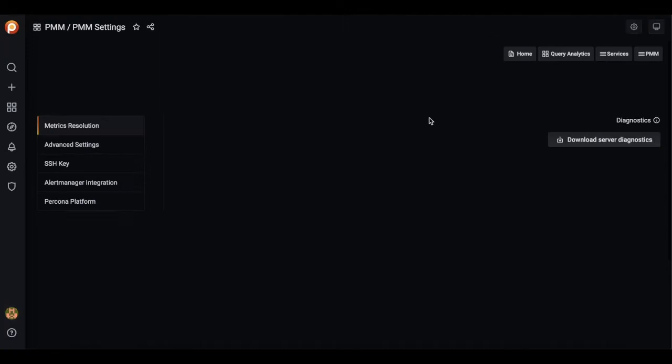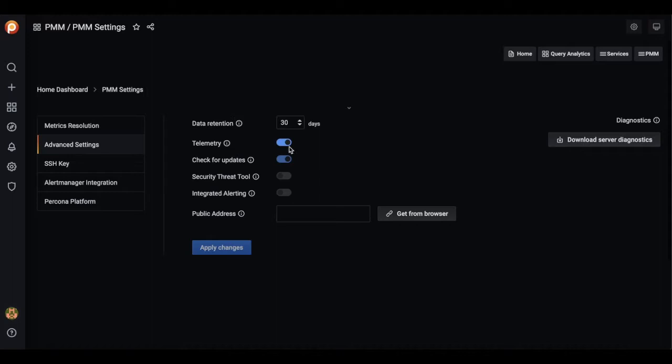Under advanced settings section, there is an integrated alerting toggle which can be enabled.